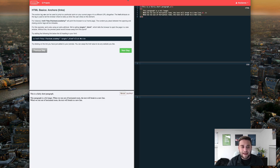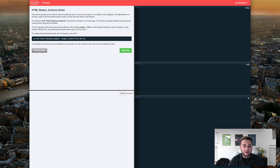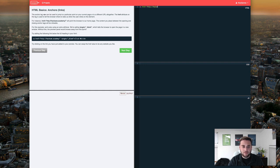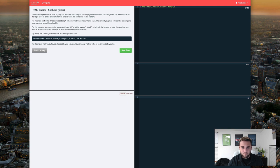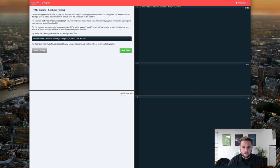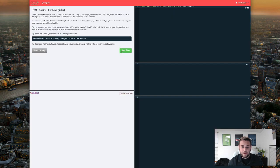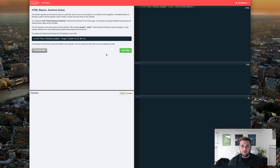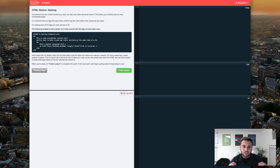So moving right along we're going to talk about anchors which essentially allows you to jump to a particular point in your current page or to a completely different URL altogether. So let's go ahead and give a quick example which would be a href equals HTTP Hacksaw.academy and then target blank which essentially just tells it to open it in a new tab. So as you can see when you click down here it opens your link in a new tab. So that's essentially how to anchor a text how to make a link work in HTML.